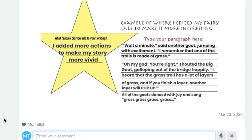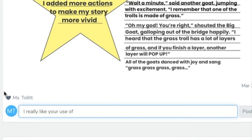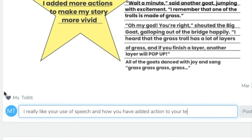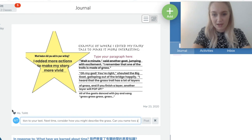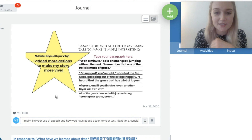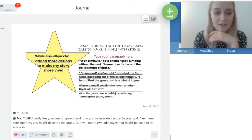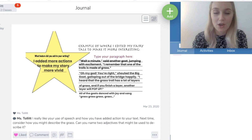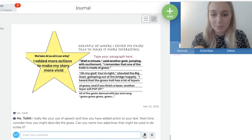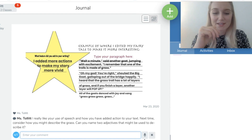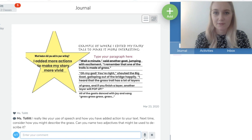Adding a comment is nice and easy — I can type something like: 'I really like your use of speech and how you have added action to your text. Next time, consider how you might describe the grass. Can you name two adjectives that might be used to describe it?' Then I click post and my student will receive that as an email depending on their Seesaw settings, so they'll get the feedback immediately. Something else I've been using quite a lot is clicking the audio record button inside the comment — that's amazing because I can just record my response to the student instead of having to type it out.